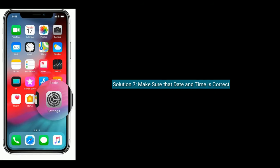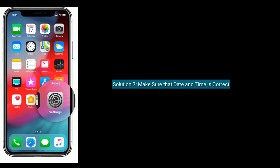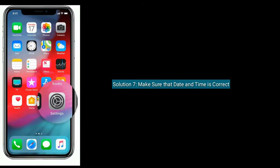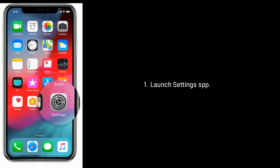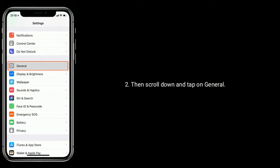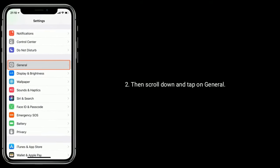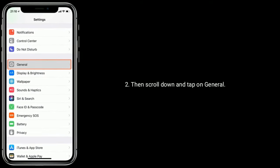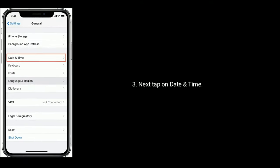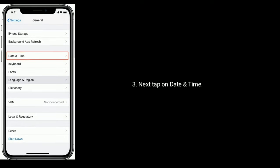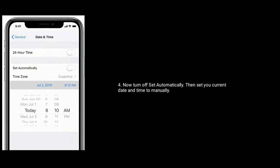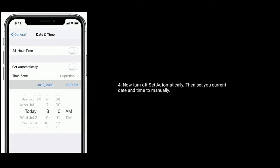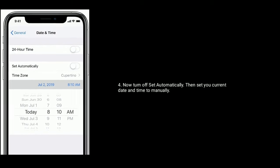Solution seven is make sure that date and time is correct. Launch Settings app. Then scroll down and tap on General. Next, tap on Date and Time. Now turn off Set Automatically, then set your current date and time manually.